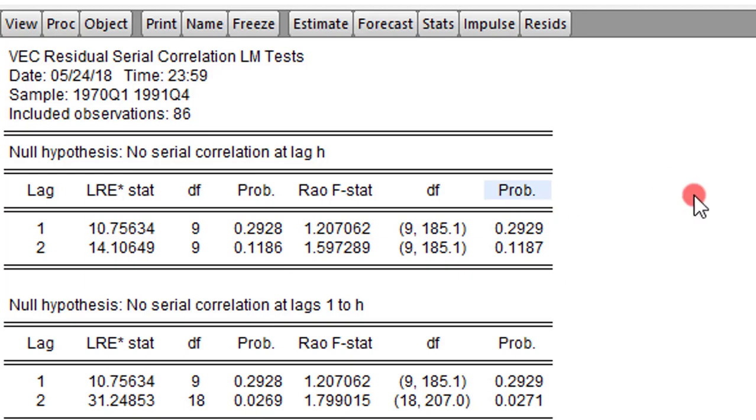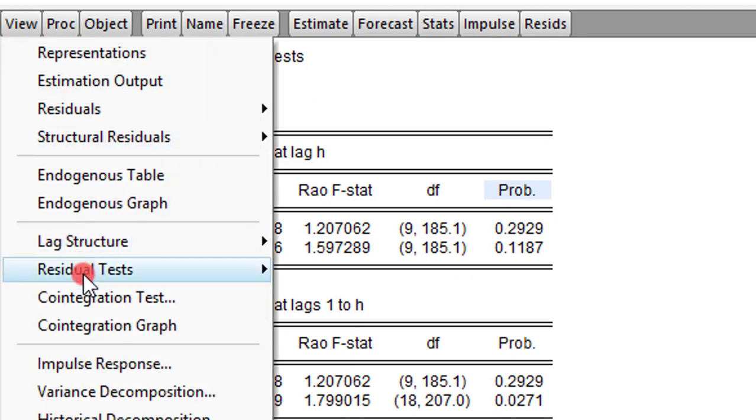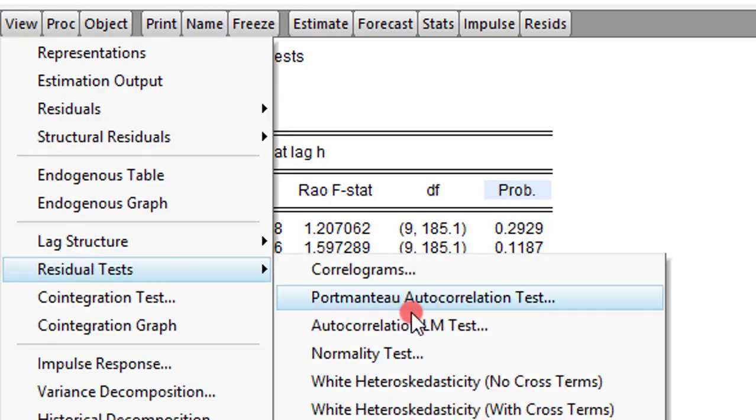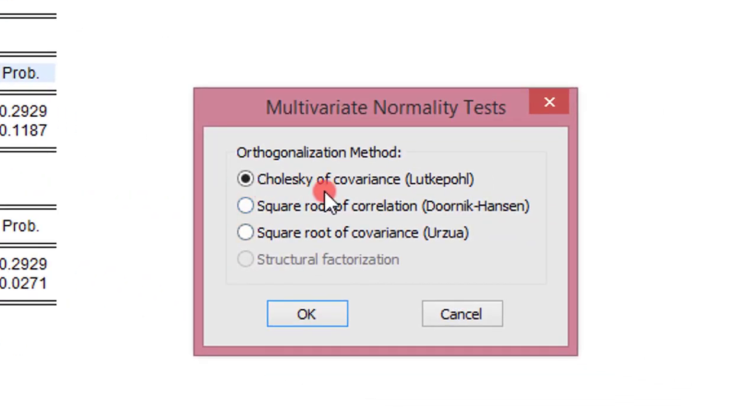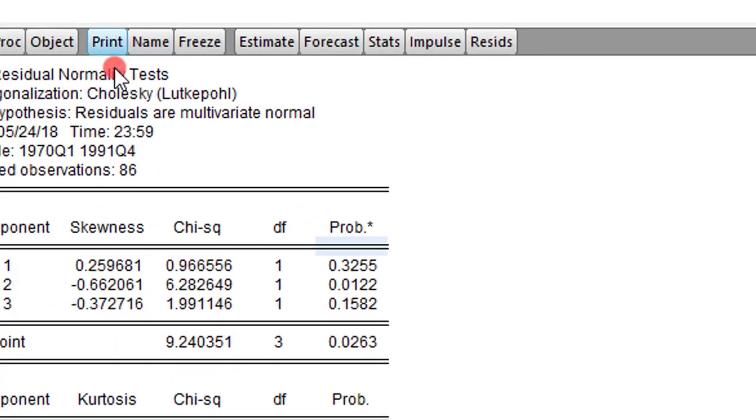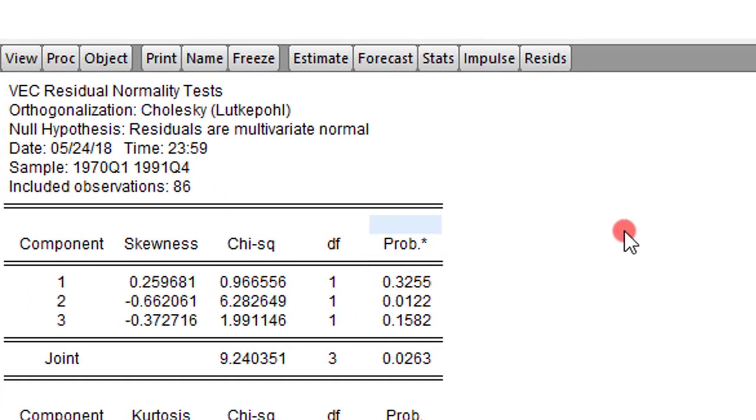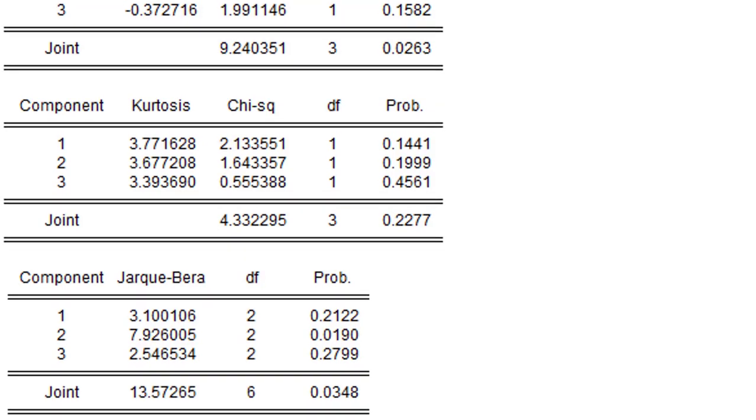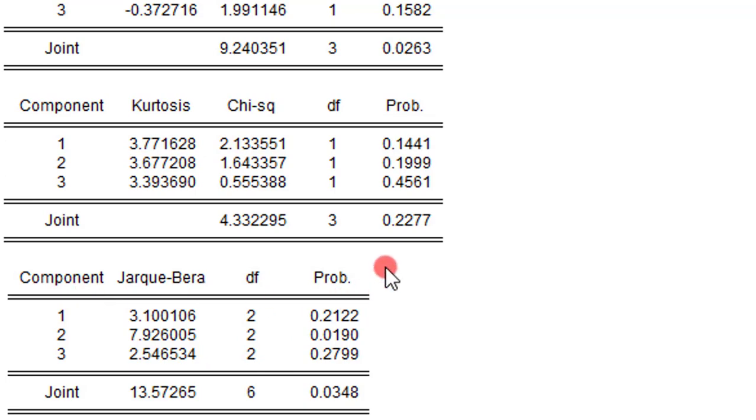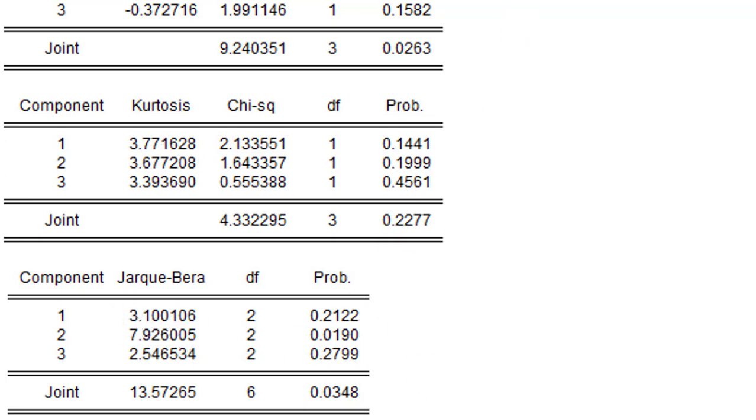Next, let's go to View, Residual Test, and test for normality. The Cholesky of covariance is checked, so we leave it that way and click OK. On the upper part here, you have the results for skewness. Next, you have the result for kurtosis. And lastly, we have the result for Jarque-Bera. We're mostly interested in the Jarque-Bera test because it factors in both the skewness and kurtosis in its computation.